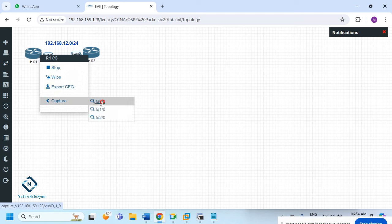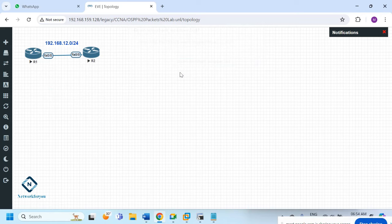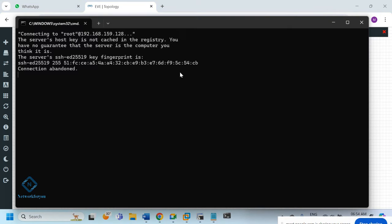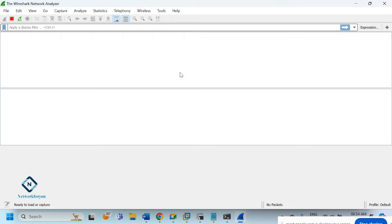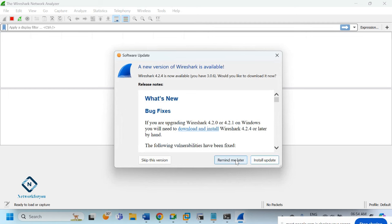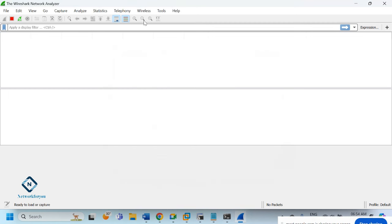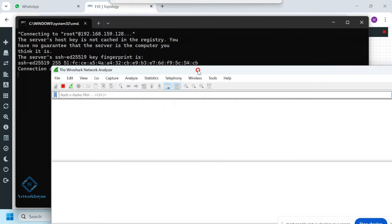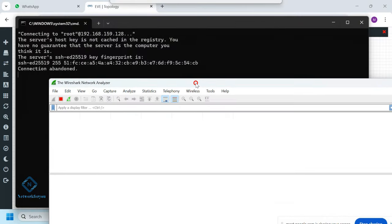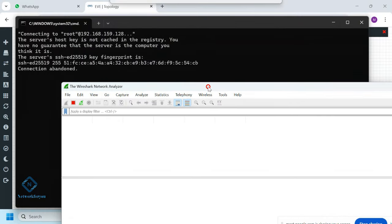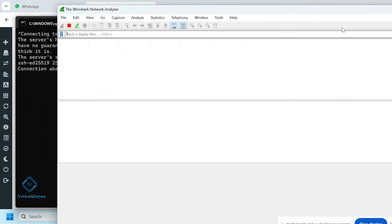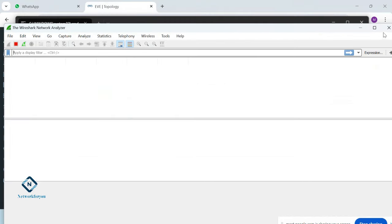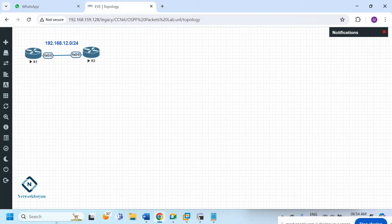We want to capture f0/0. I forgot to open Wireshark before, but we can check now. It seems Wireshark is having a connection issue. If you get this type of issue, there is a solution — let me show you.